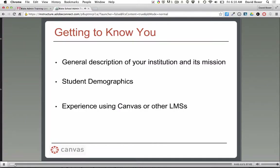Now let's get to know each other a bit. I understand we have a group together, and if there aren't too many of us, I think it would be nice for everyone to introduce their name, what they're doing with Blake, and then we'll get into some other questions. I'm not sure if everyone is near the phone to introduce themselves, but let's see what we can do.